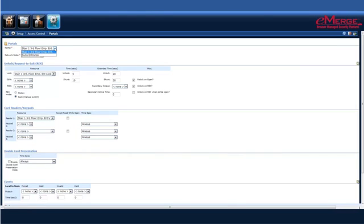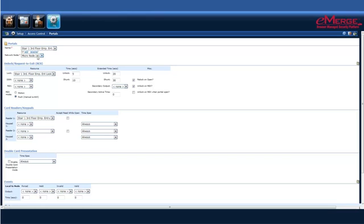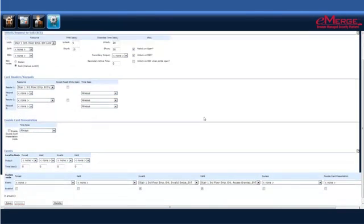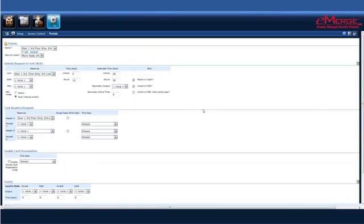We're going to select the stair one, third floor, employee entrance. It already knows that the network knows that it's connected to this door, which is our micro node 141. All the different hardware that makes up the entire door solution is a portal.